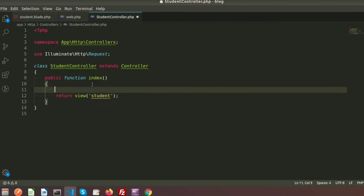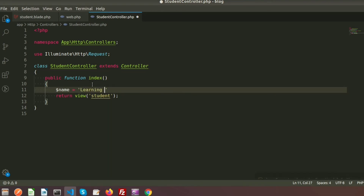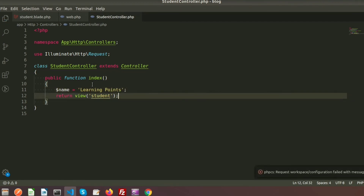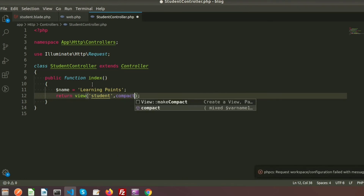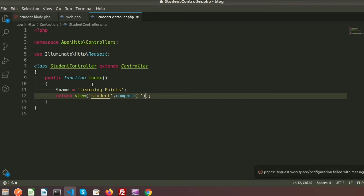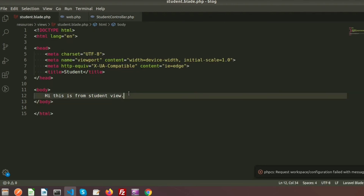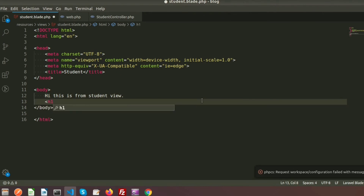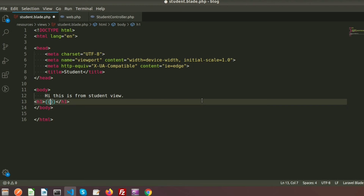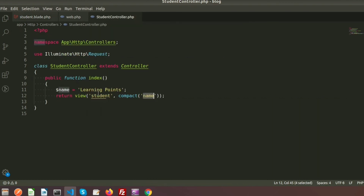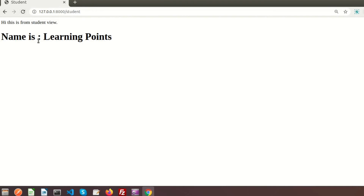It's very simple — just assign a value: $name = 'Learning Points'. Then pass this value using compact() by providing the variable name 'name'. Now in the student blade file I display it using an h1 tag with the variable. If we refresh the page, we can see the value for name is 'Learning Points'.